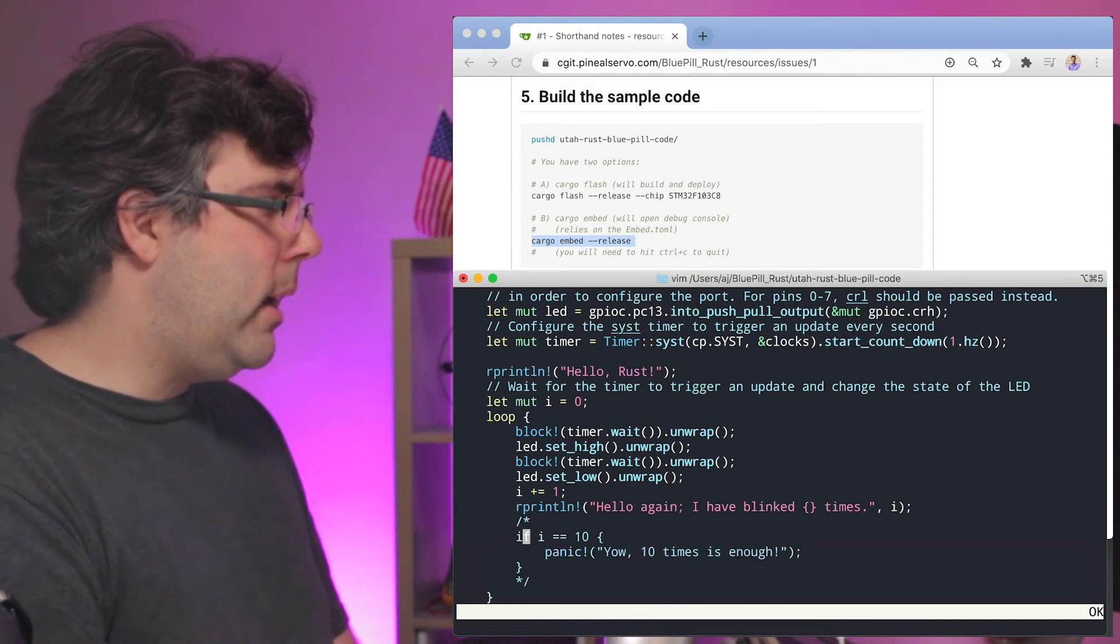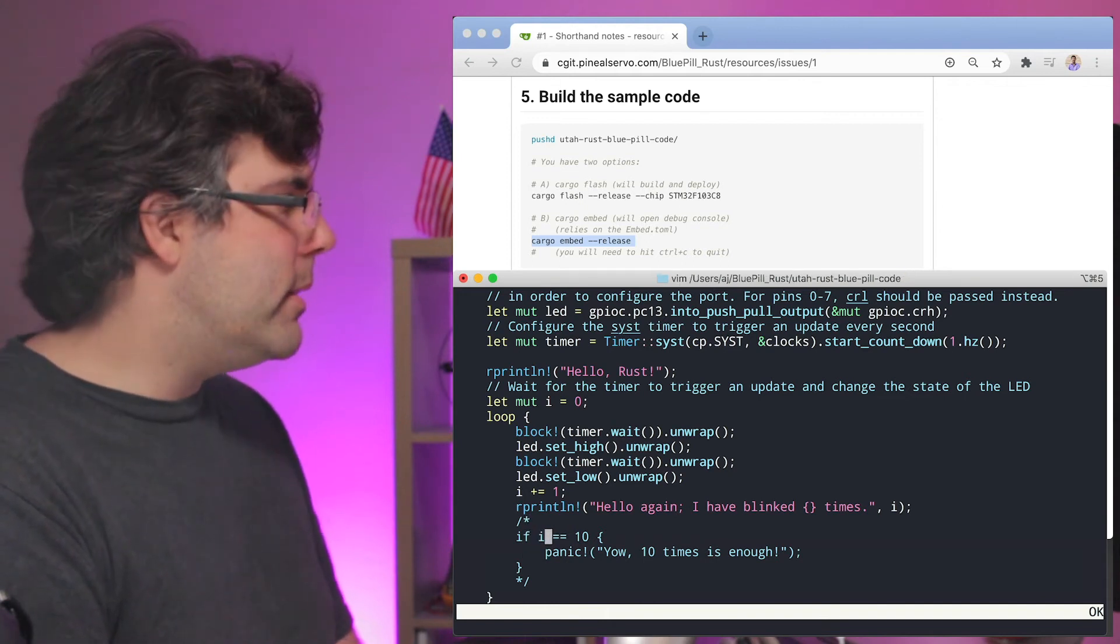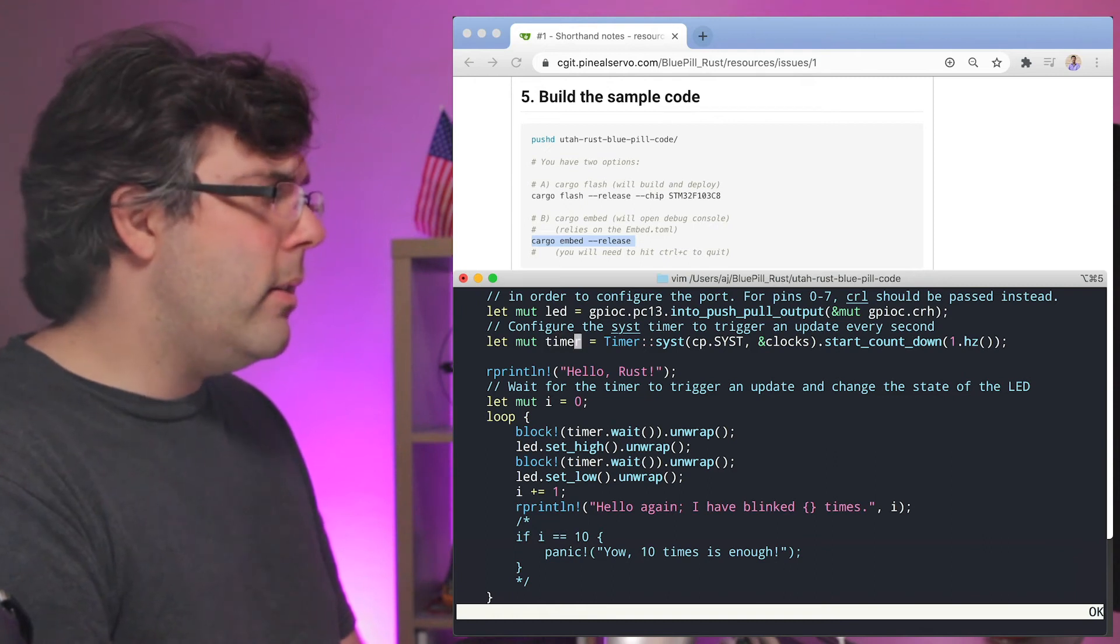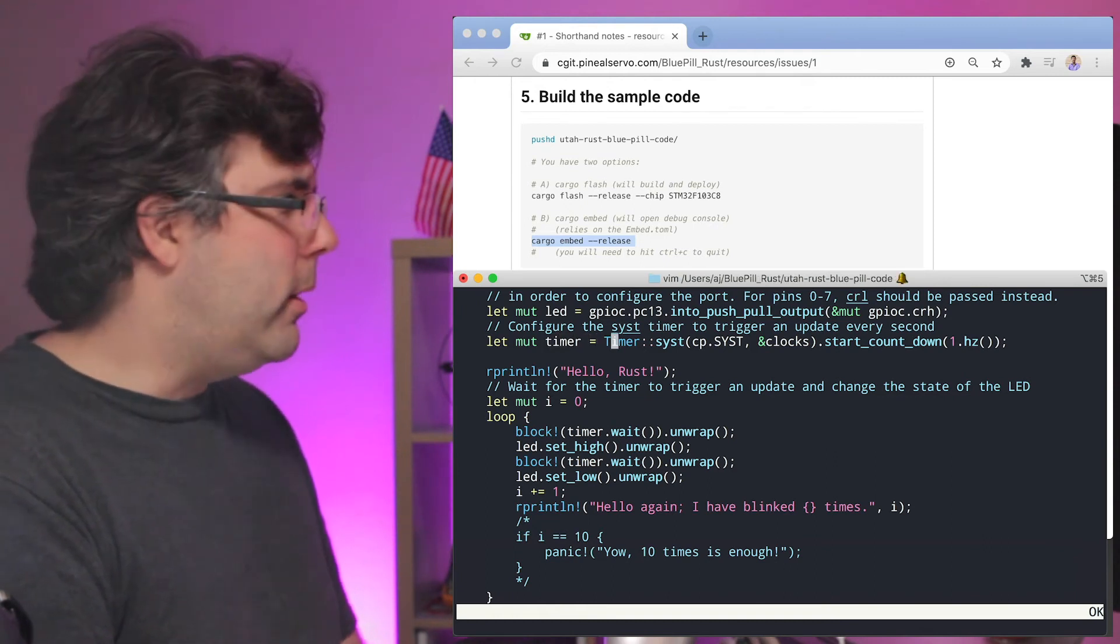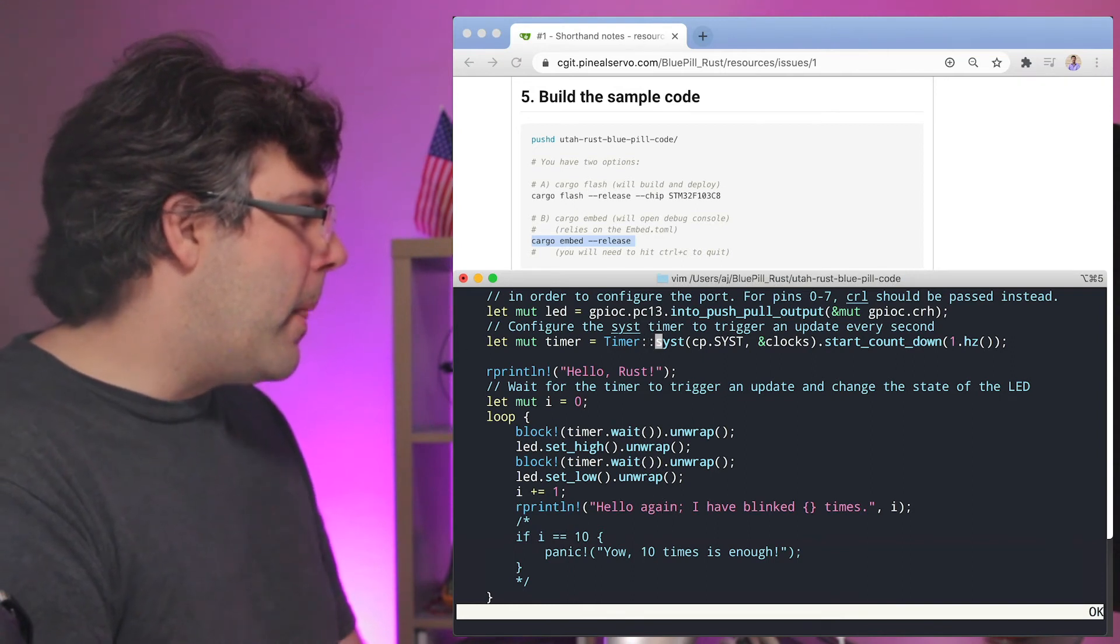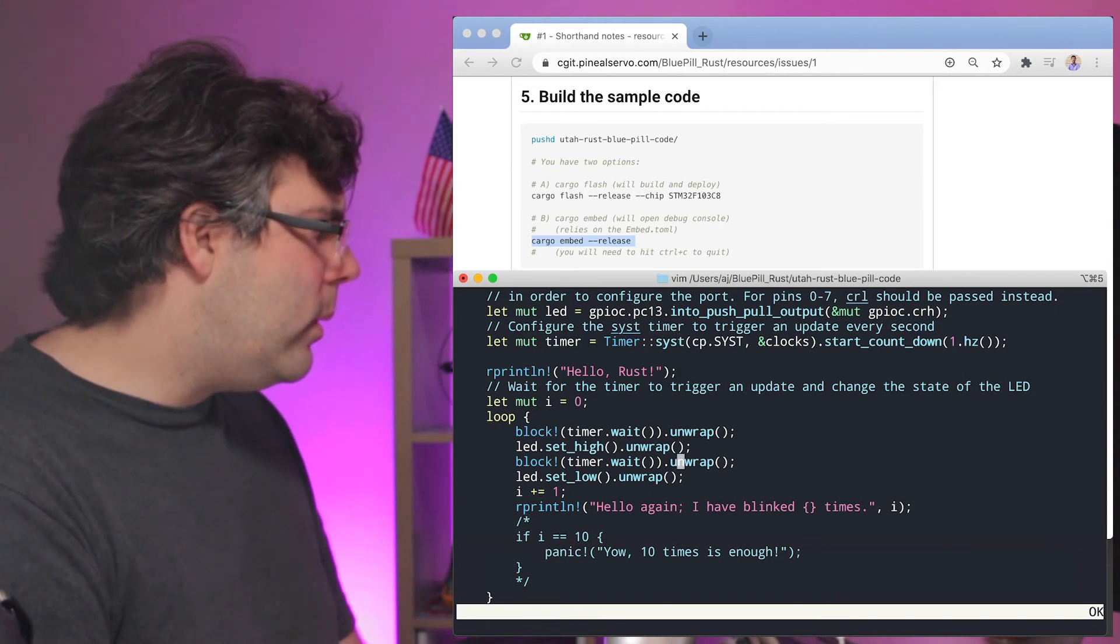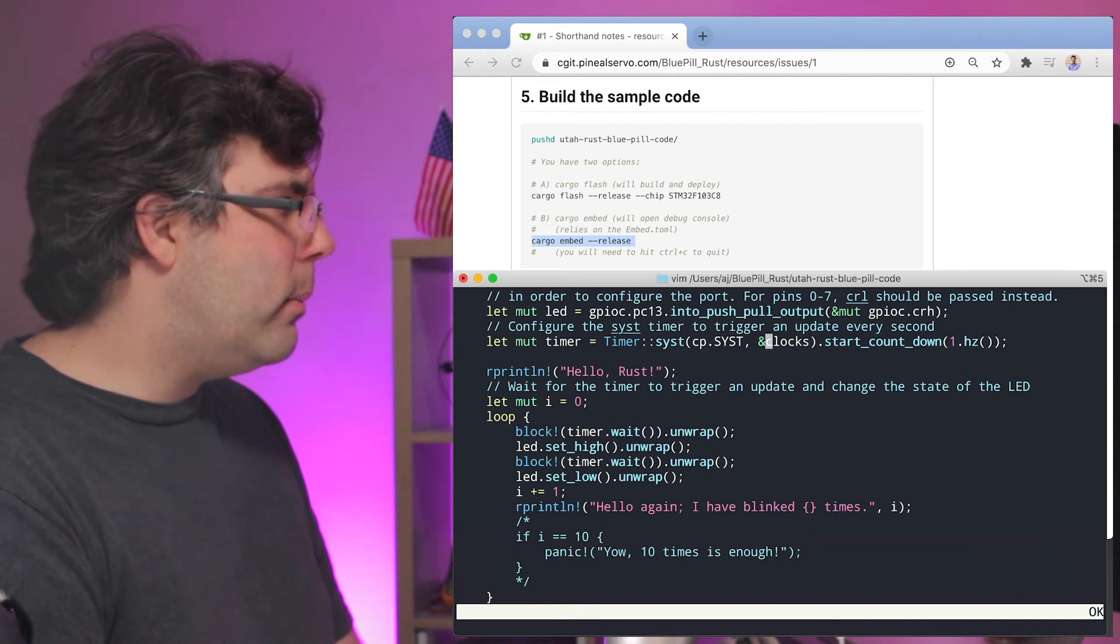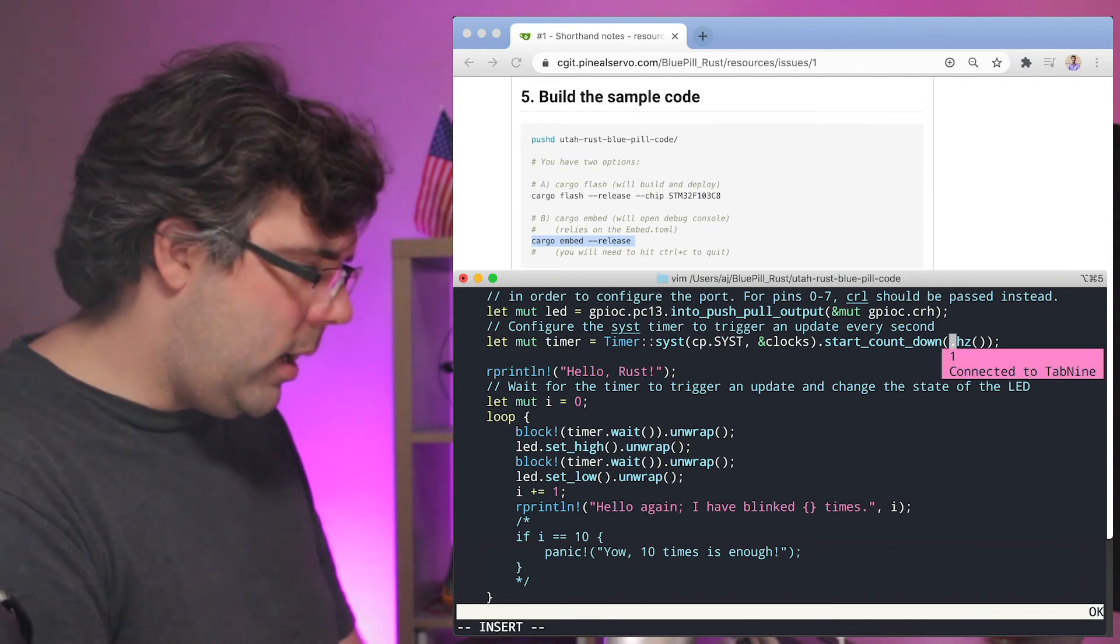So I'm commenting out this panic "10 times is enough". And I see here there is a timer, that sounds like something that'd be useful because there's not any sleep in here. There's a loop but there's no sleep. Or is there? No, there's timer dot wait. So I'm looking for the timer and I'm going to adjust this to be about six hertz I think.